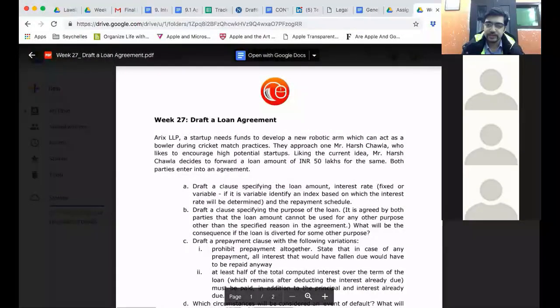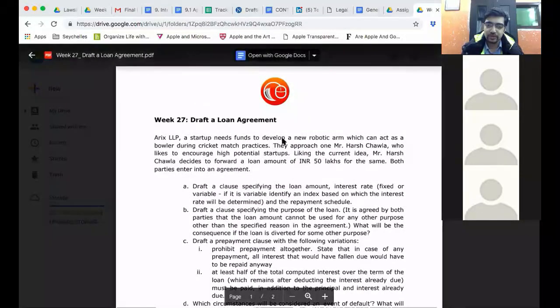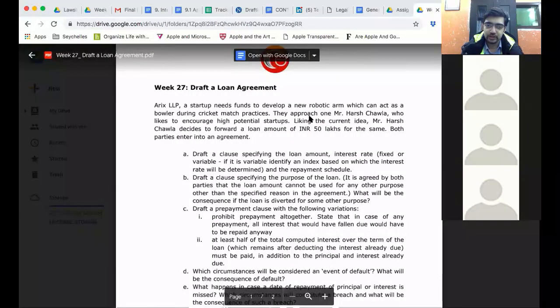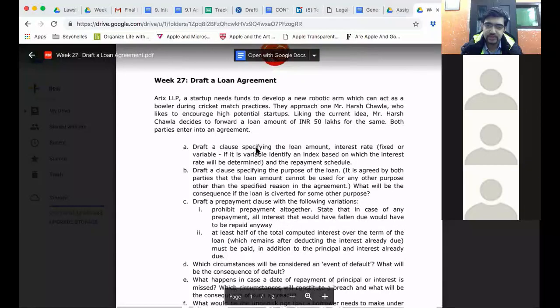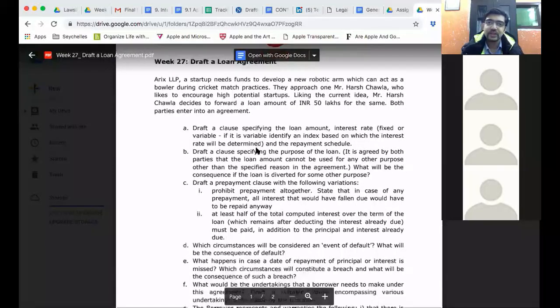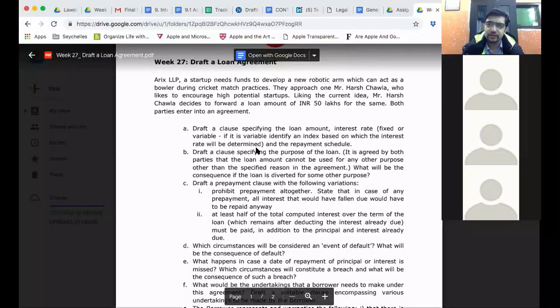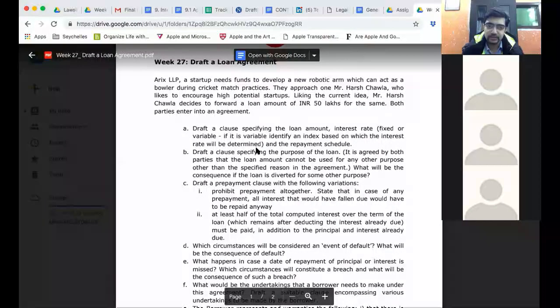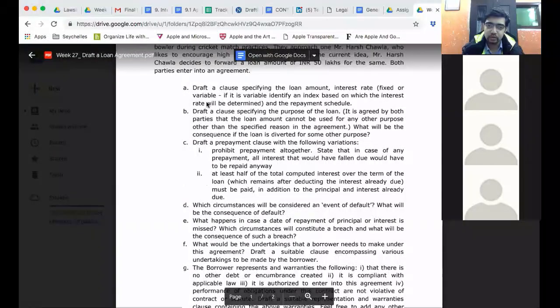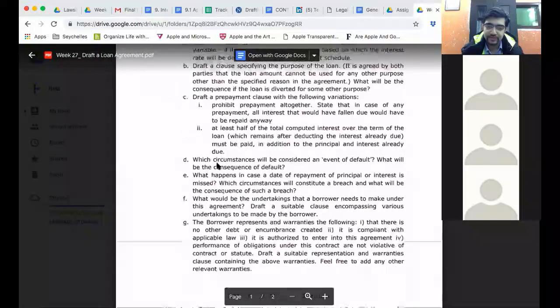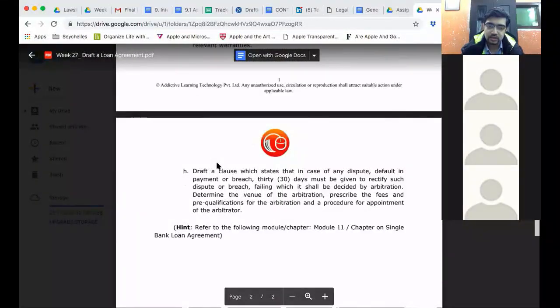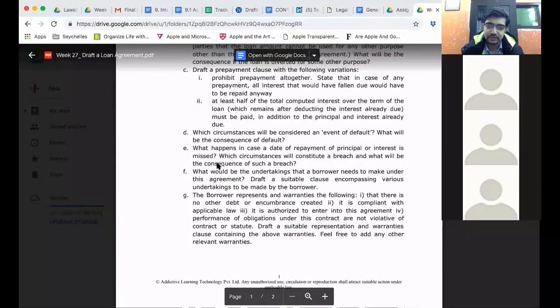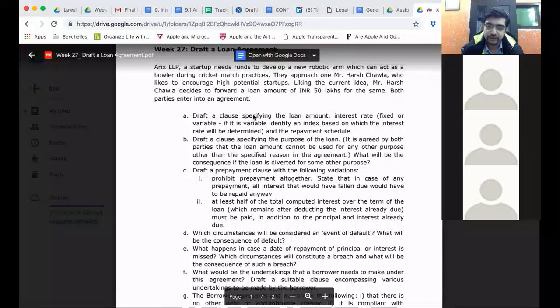There is an LLP which needs funds to develop a new robotic arm and they approached an individual who likes to encourage certain startups and he decides to forward a loan amount of 50 lakhs. Usually it would be a bank but right now for the sake of simplicity we said this will be an individual. The parties enter into a loan agreement and you had to draft certain clauses. Eight clauses had to be drafted.